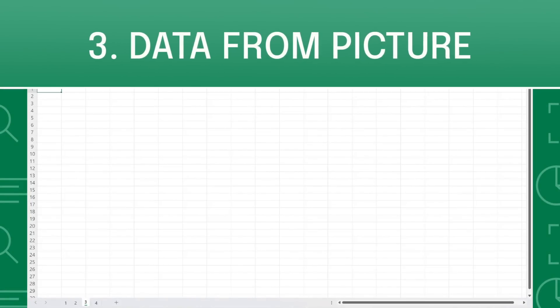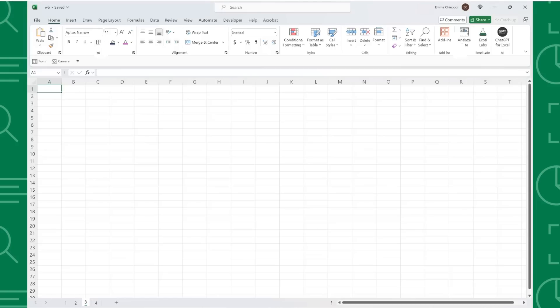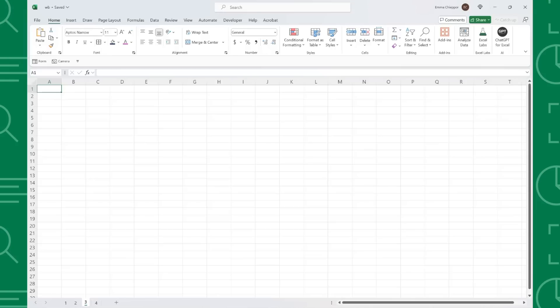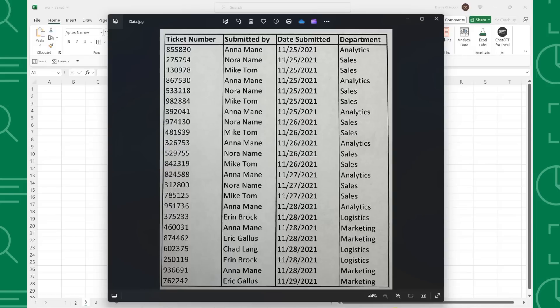Number three is the data from picture tool. Data from picture allows you to import data from a picture into Excel. For example, our boss sent us this picture of this data and asked us to enter it into Excel for analysis. Instead of manually entering this data, we can use the data from picture tool to import the data directly into our workbook.